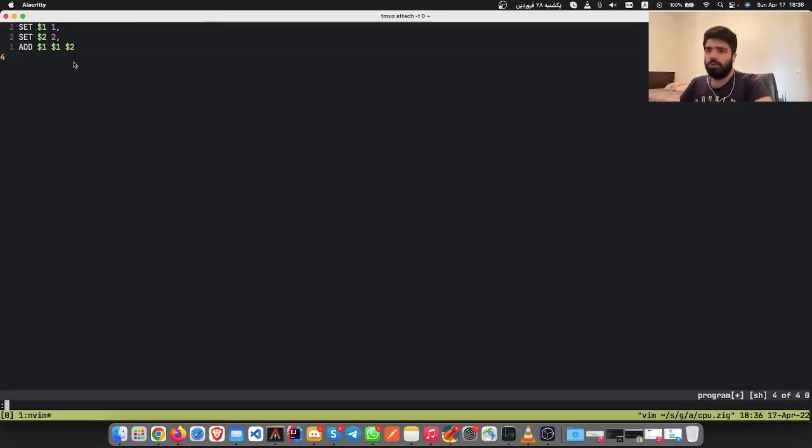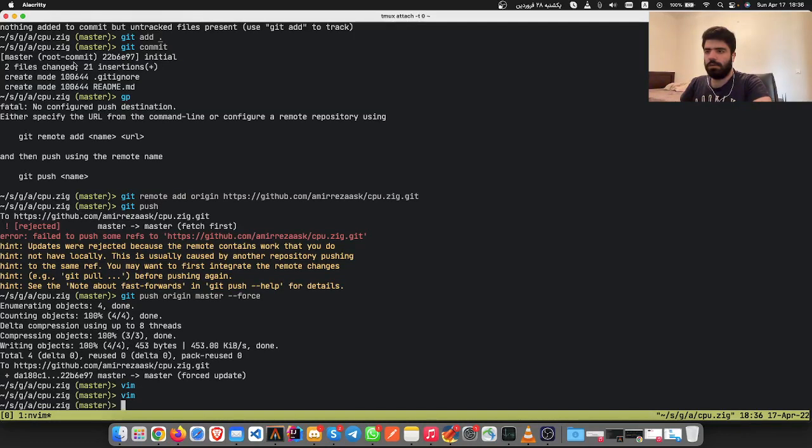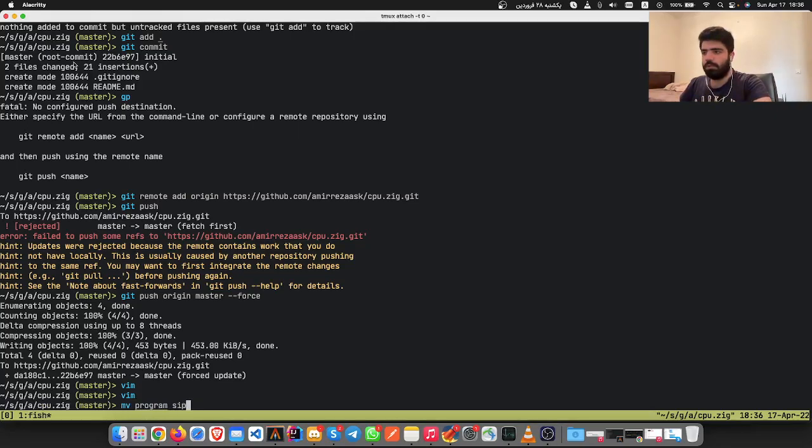And our CPU should also be able to parse these. Actually, let's write this. Move program into simple_add.bin.